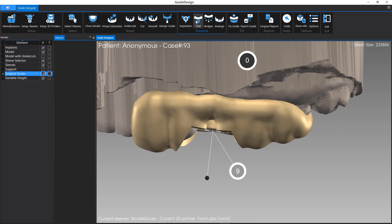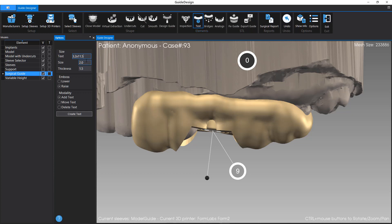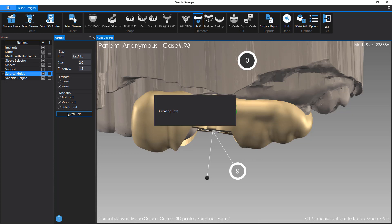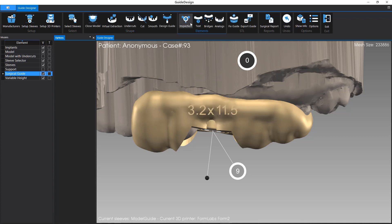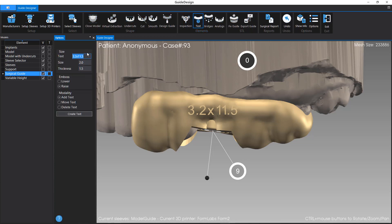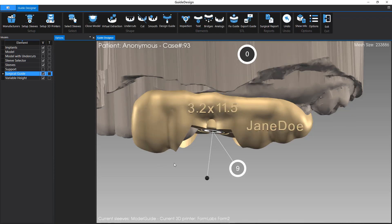To add text on the Surgical Guide Surface, click on Text menu. Type the text, select the Emboss Type, and click on the Surgical Guide Surface. Click on Create Text to add the text on the Surgical Guide Surface.